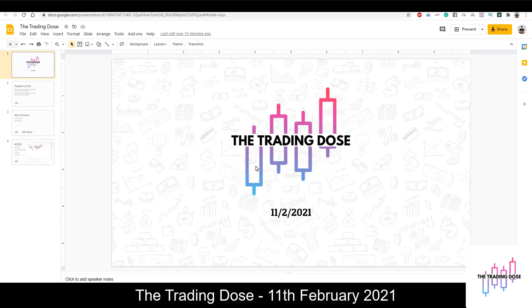Good morning everyone, welcome to today's trading session. Let's get started. Today is the 11th of February.